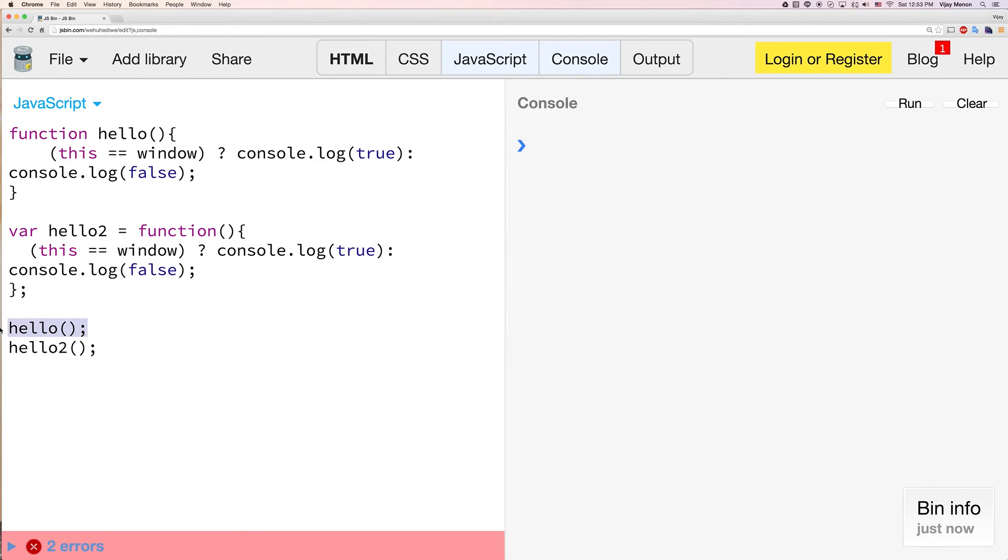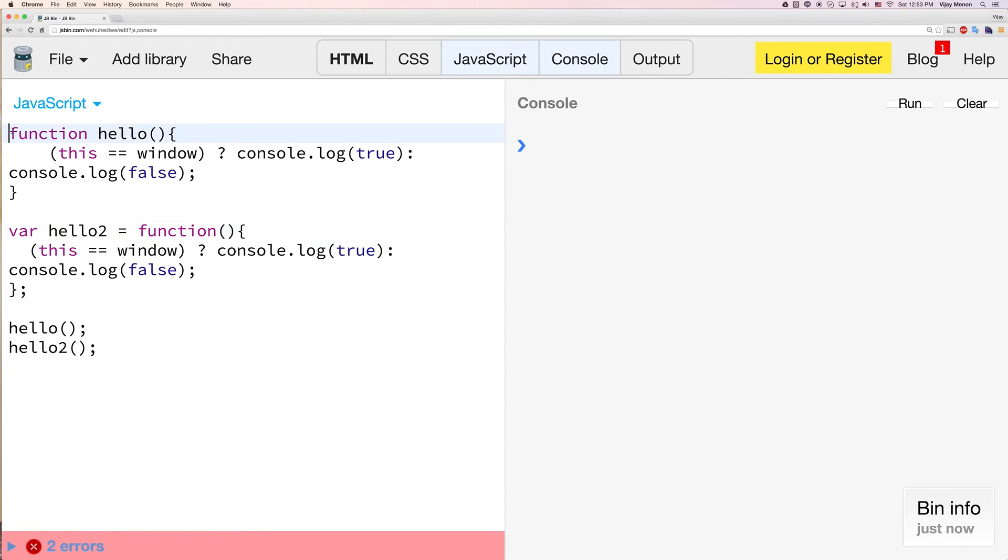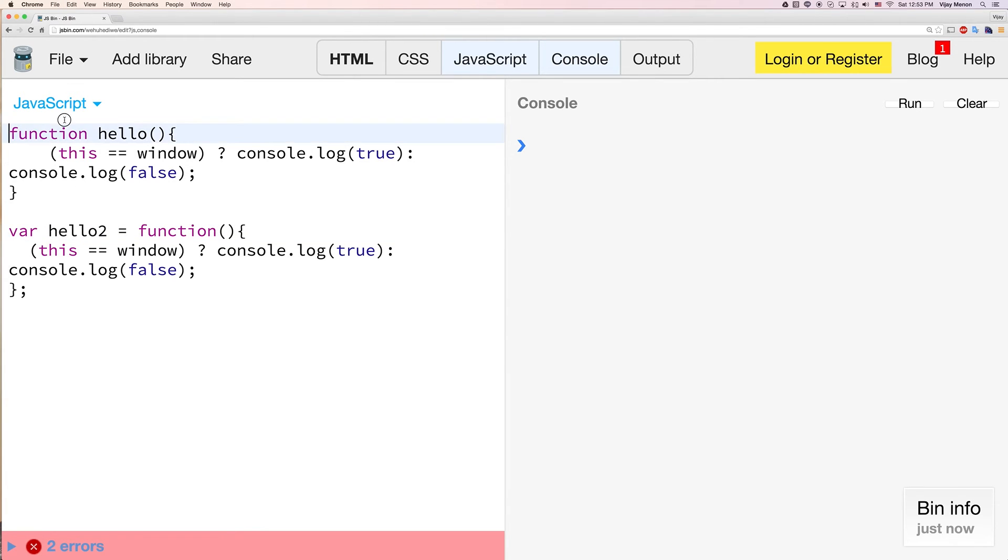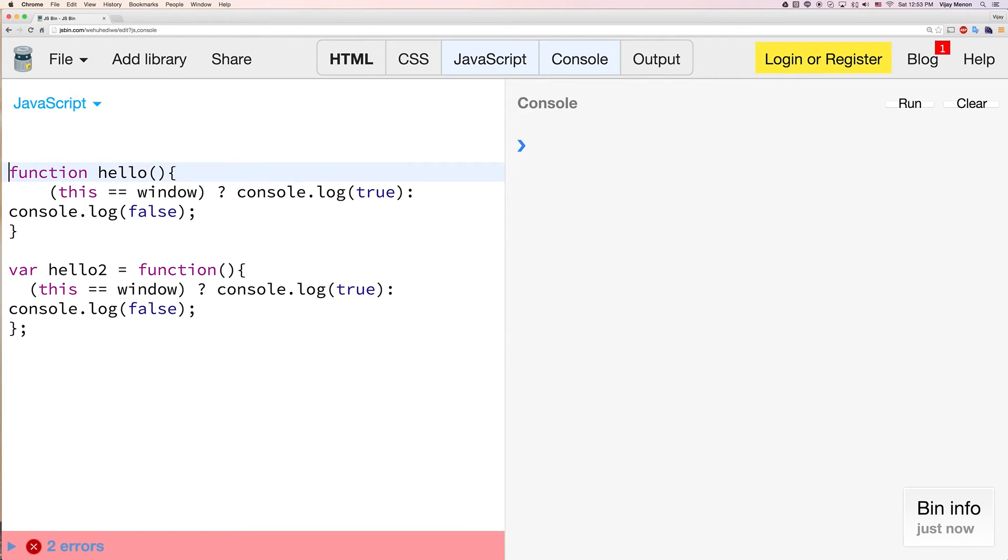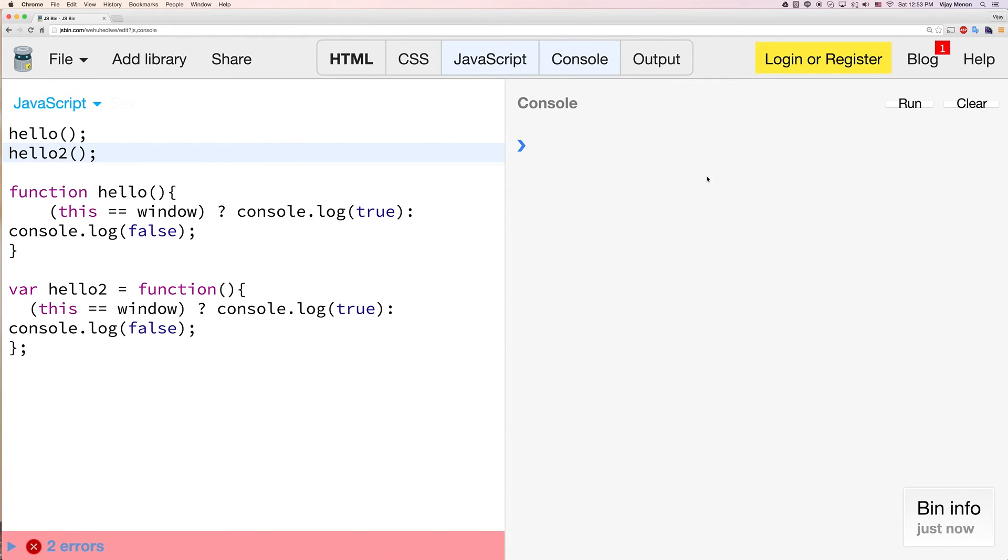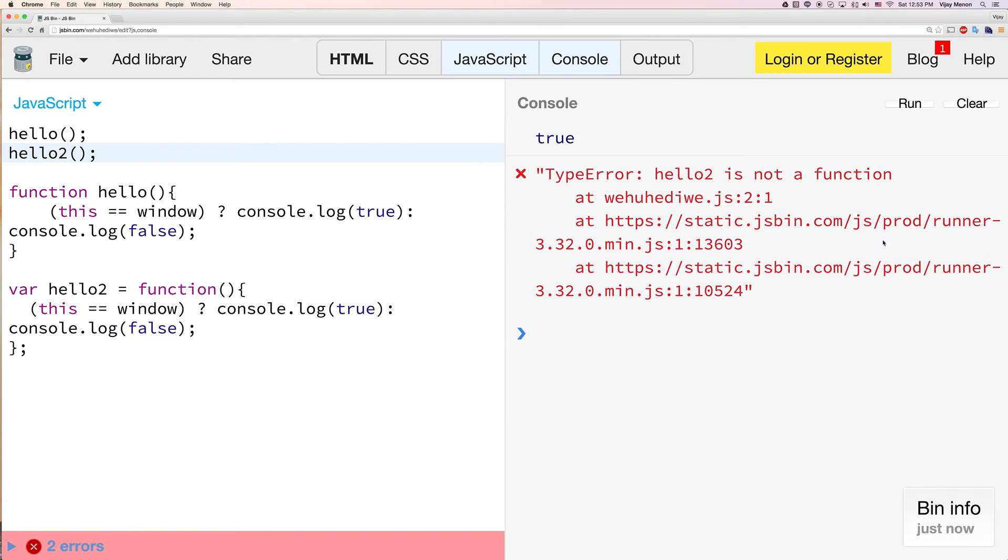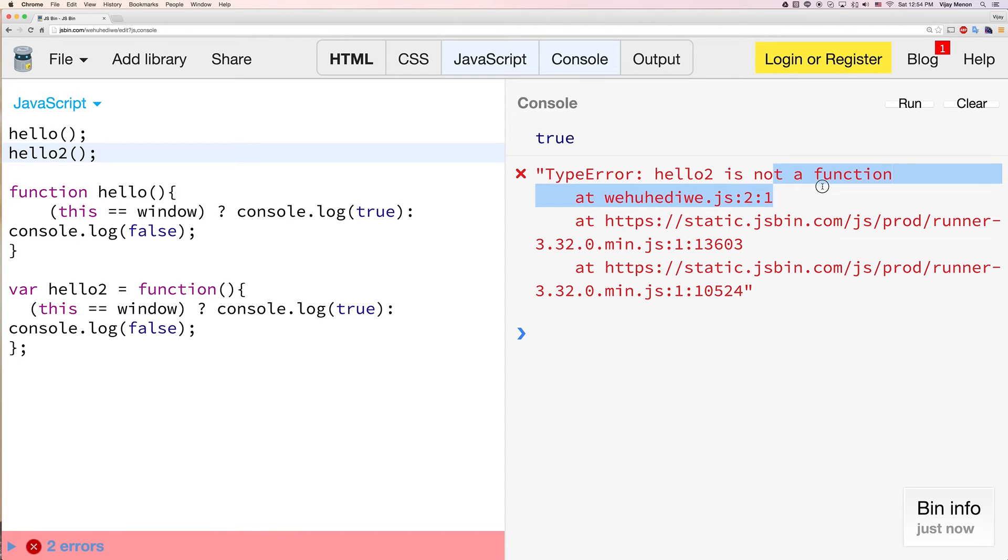So anyway, now I'm going to show you like one more difference here. So these both do the same thing. So what we'll do next is I'm going to call hello and hello too up here before the function definitions. And I want you to see what gets thrown back at me. True, which was here, but then hello too failed to work. It said hello too is not a function.